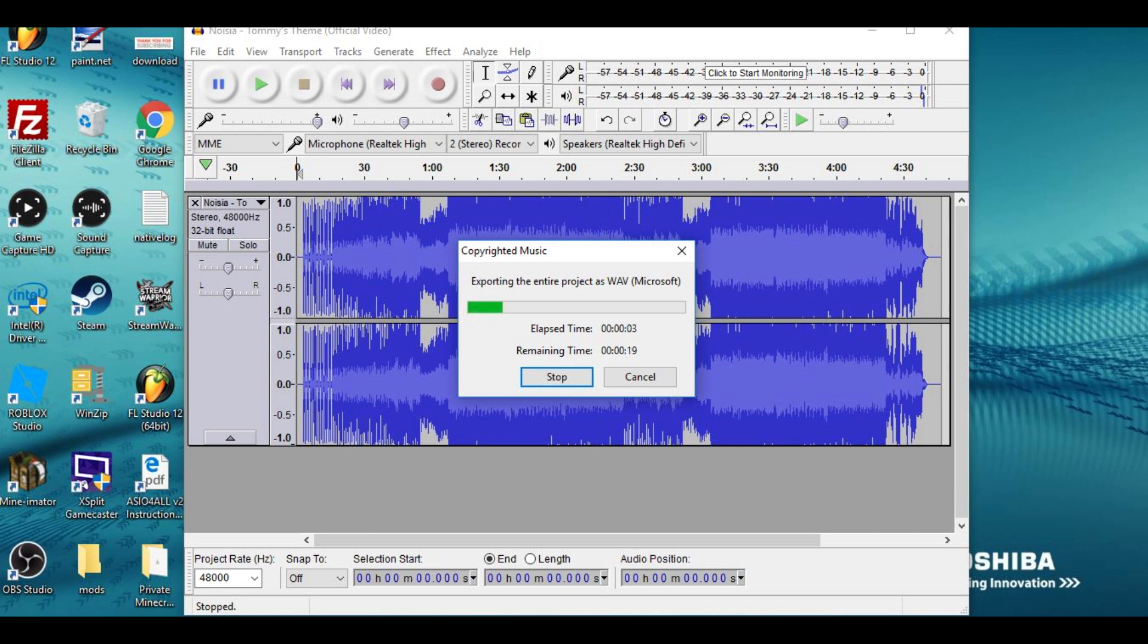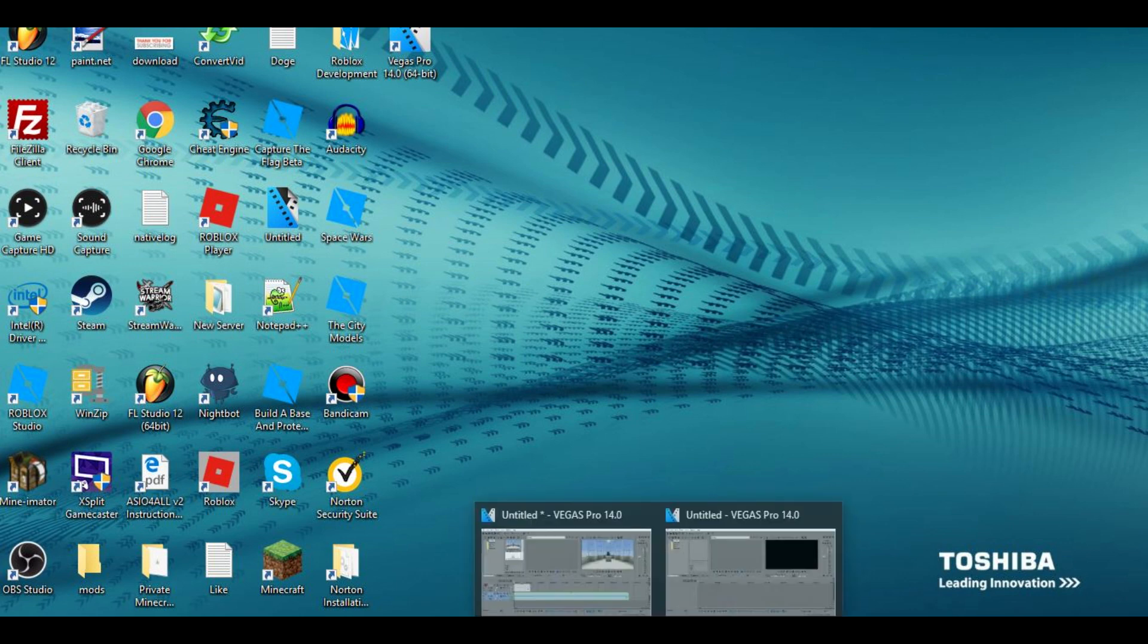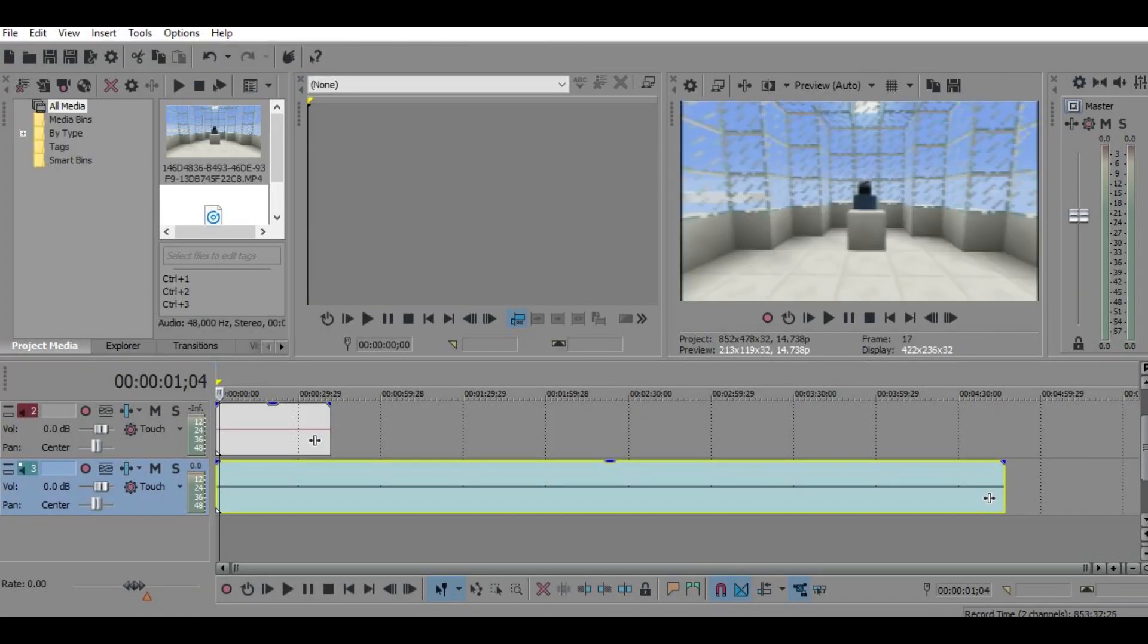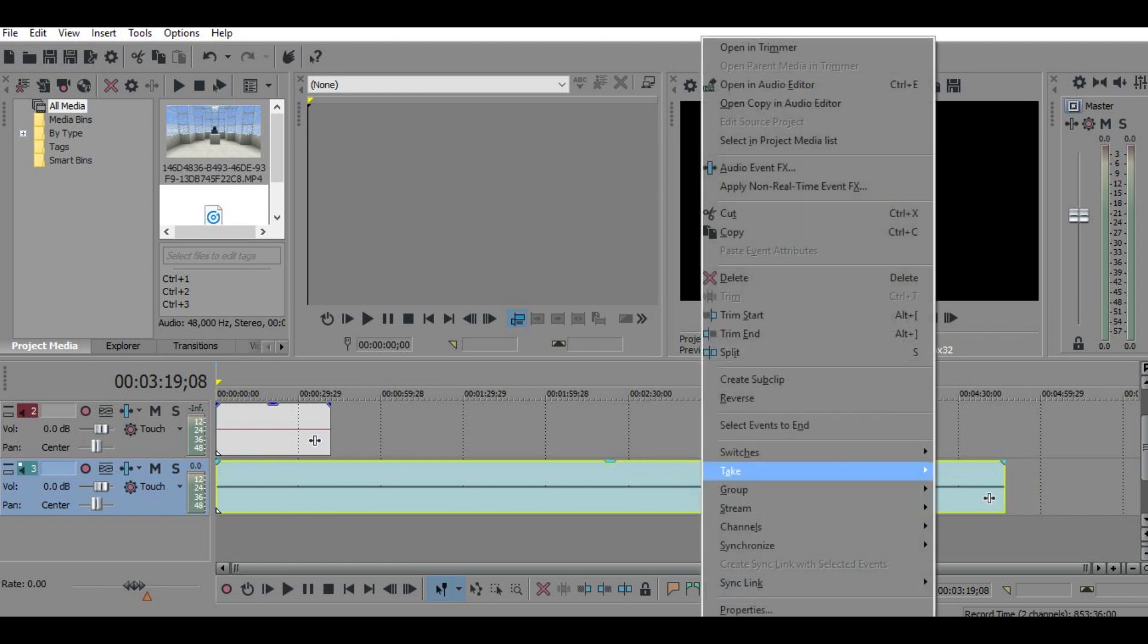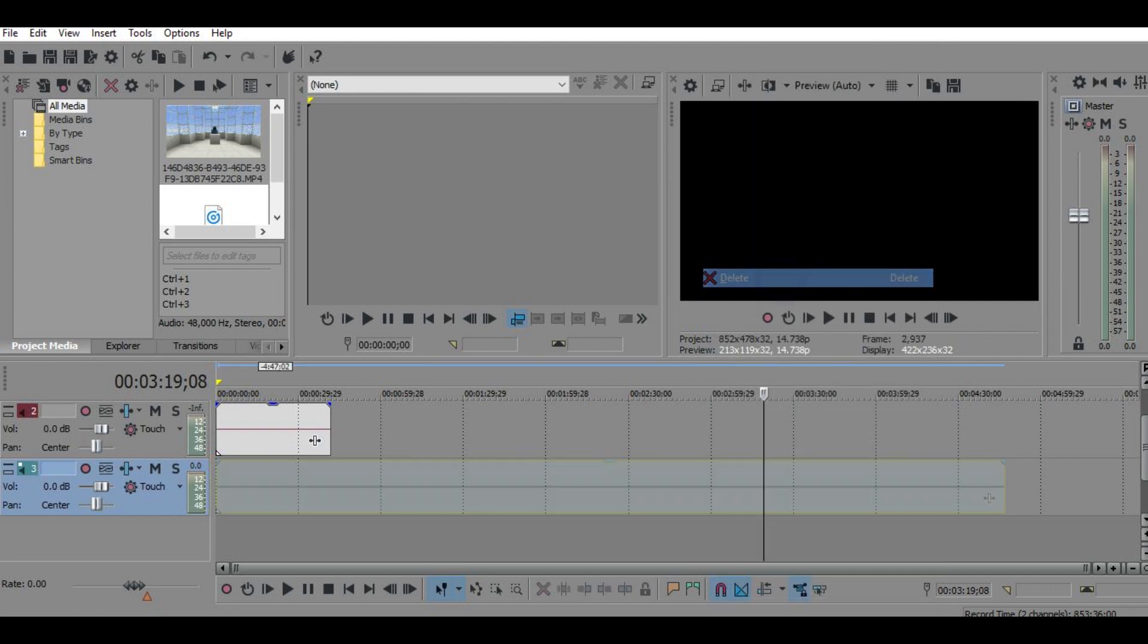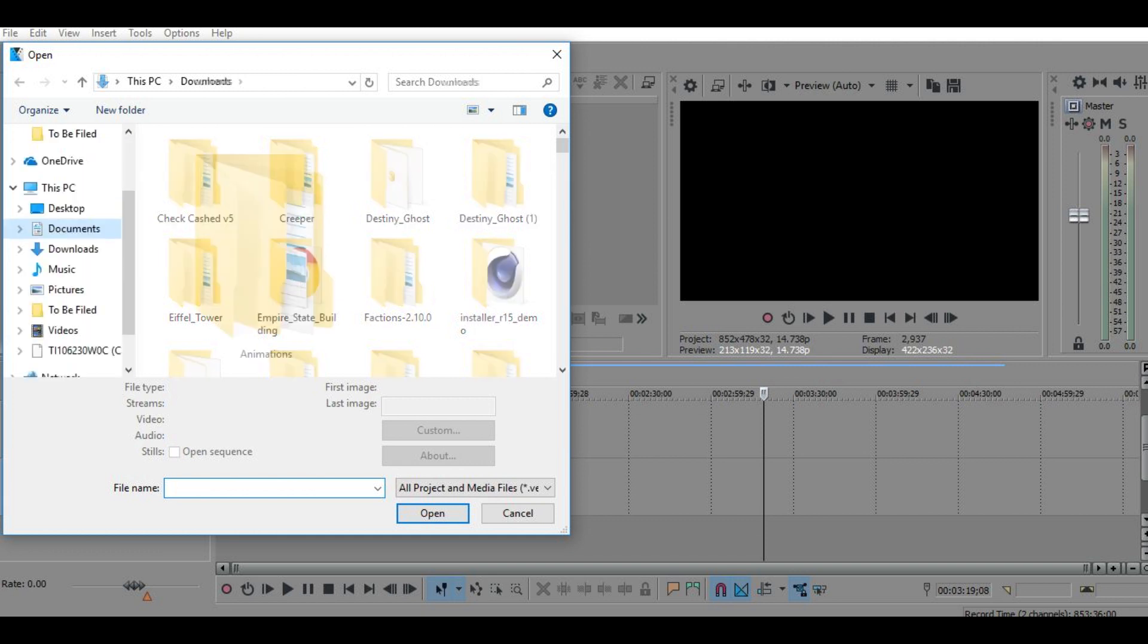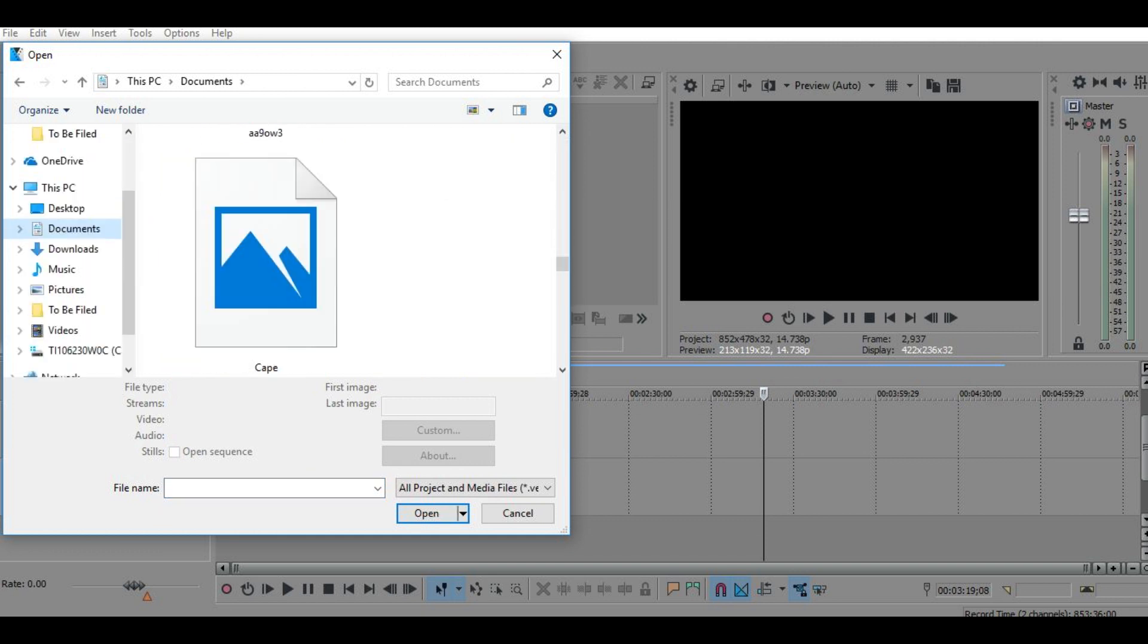And as soon as this is done, you want to go back into Sony Vegas and delete that audio that's not working, because you can't fix that audio. So I'm just going to click on that, delete. So now you want to click on the Open button, go to the library in which you stored your music.